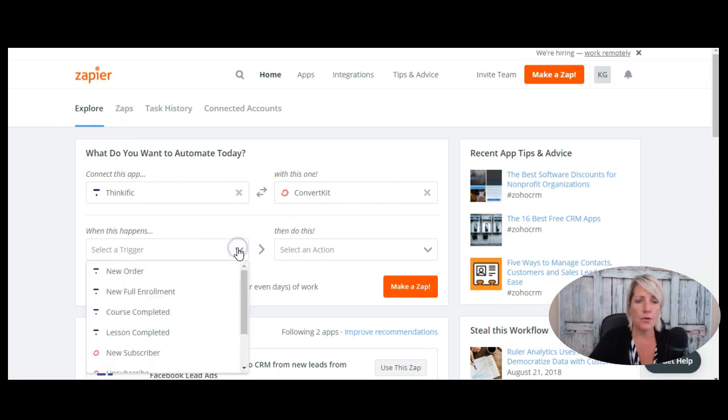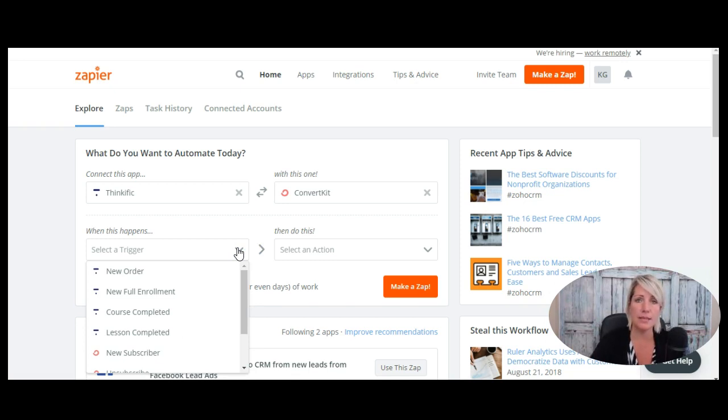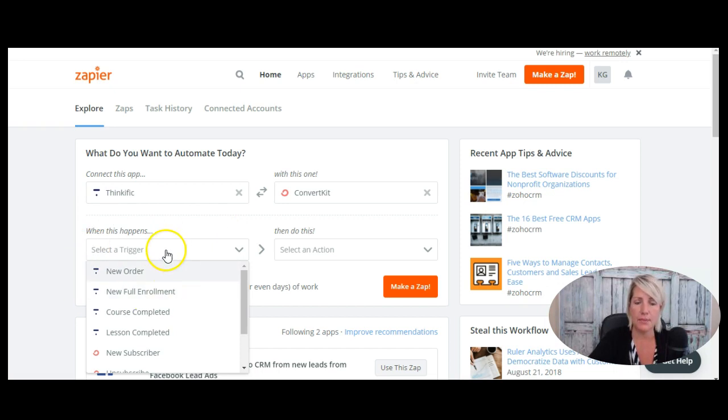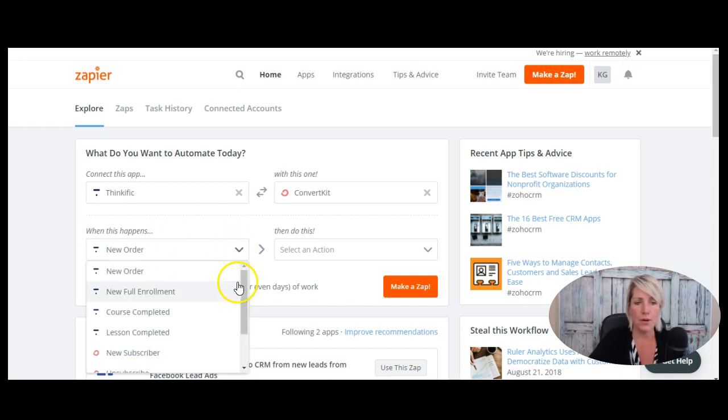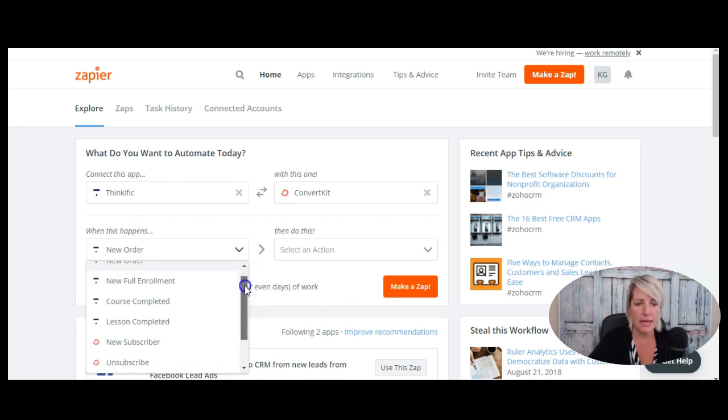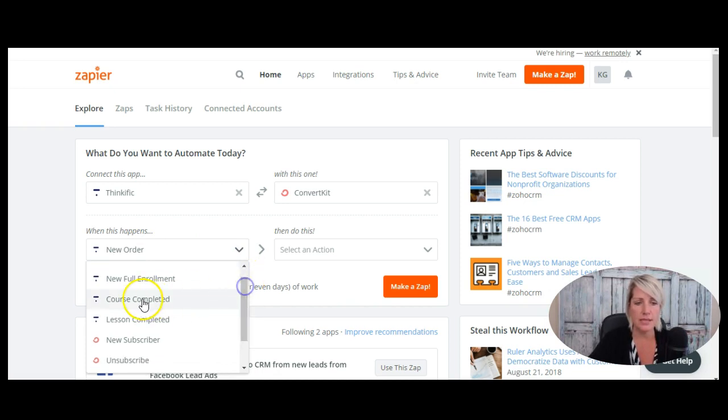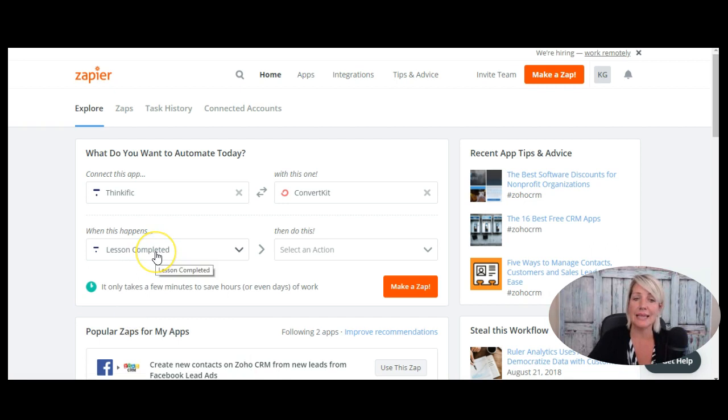So you have to in Zapier create a trigger and an action. So when this happens, then this is going to happen. So when this happens, which is the trigger, now what I might want to do in this one because I've already connected my Thinkific site with ConvertKit is maybe I want to say when they complete a lesson, then I want a tag added to them in ConvertKit.